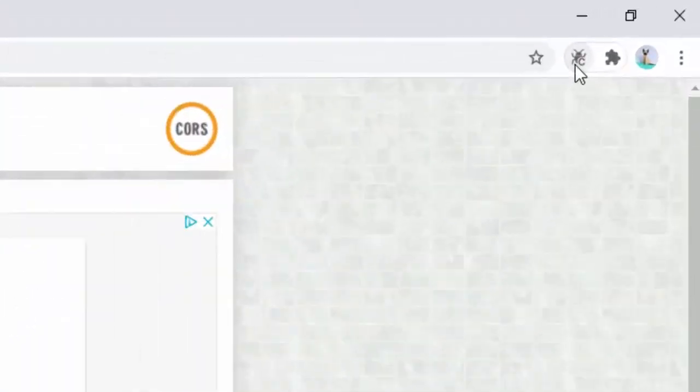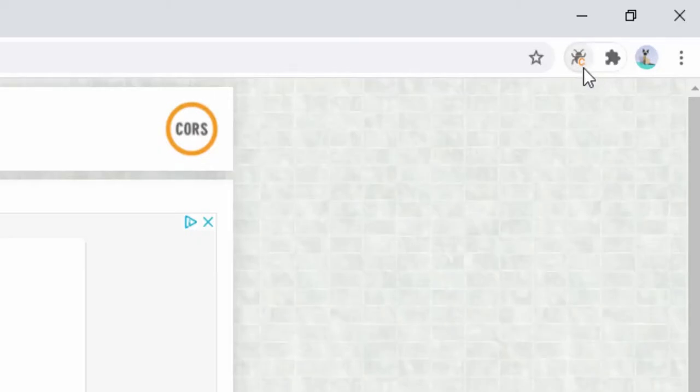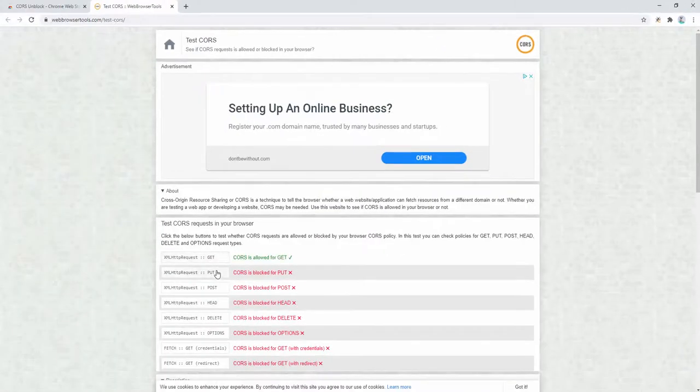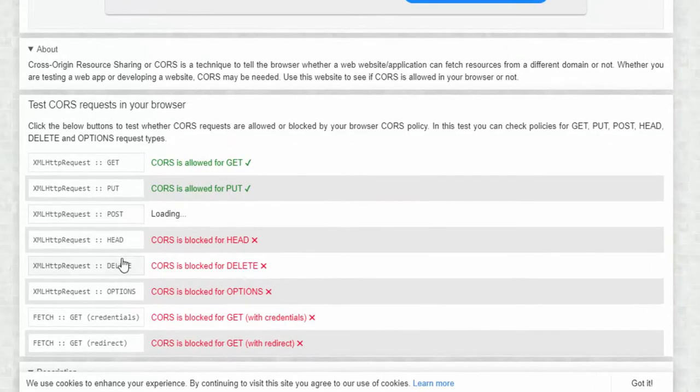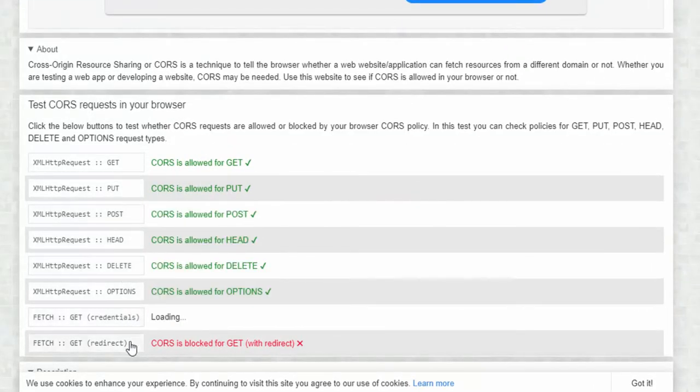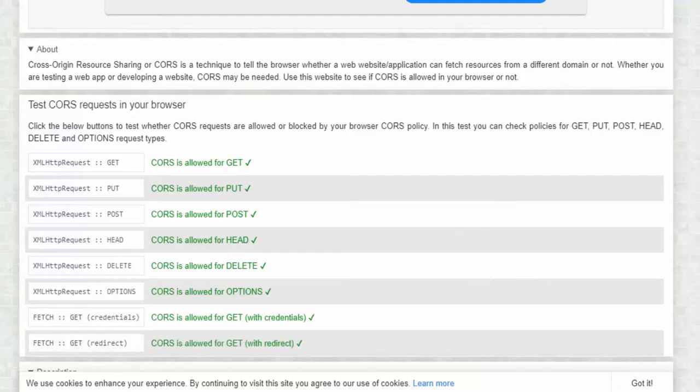We can enable this by left-clicking. We can now see the C has changed to orange, which lets us know that the extension is working on the default settings. The default settings now allow all the different variations of CORS. As we'll see here, they're all being allowed.